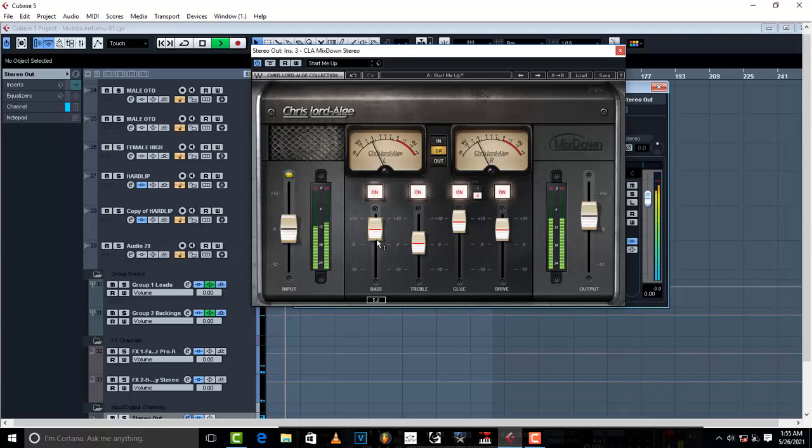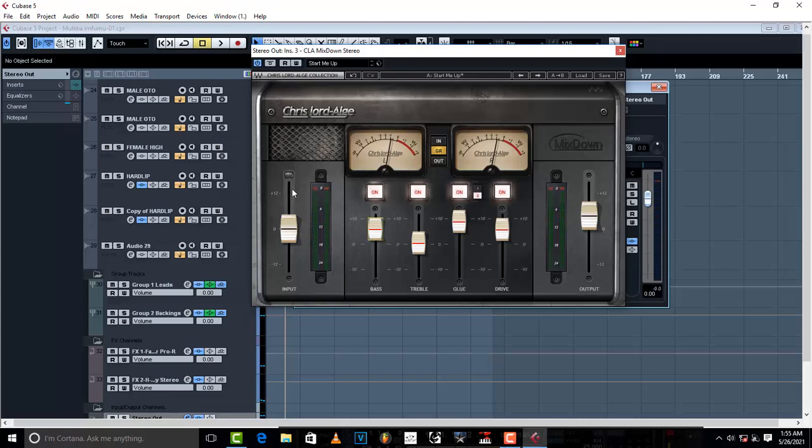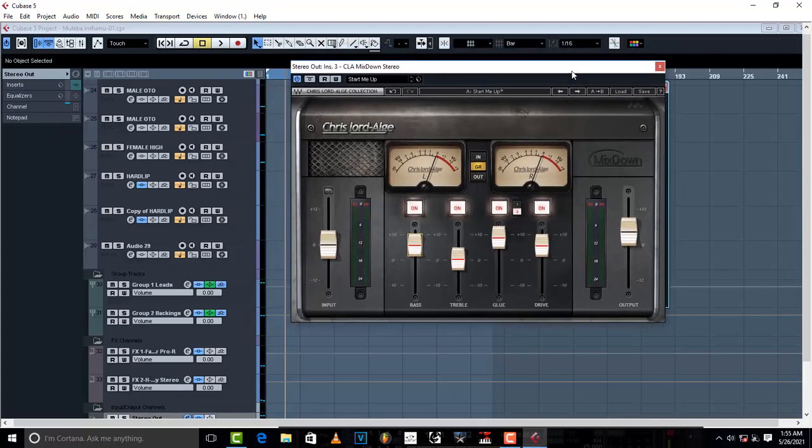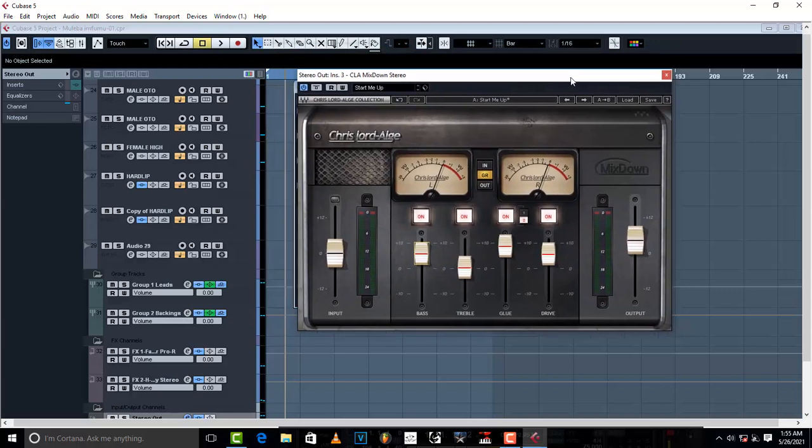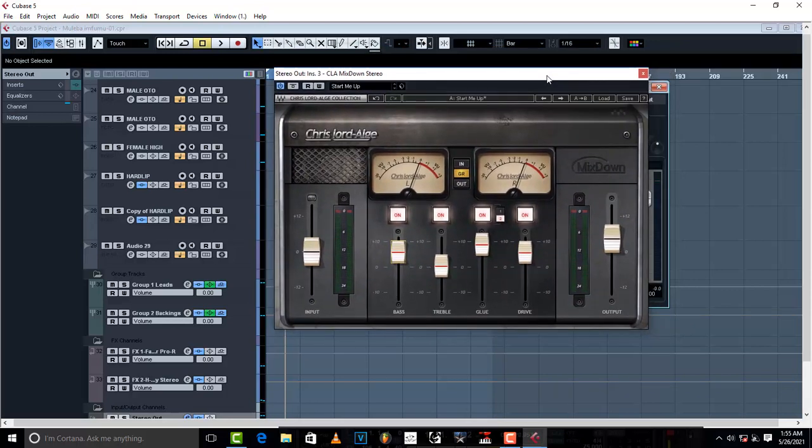I hope you guys will be able to use this great plugin. This is a go-to plugin if you want that professional master quality. I will see you in the next one.